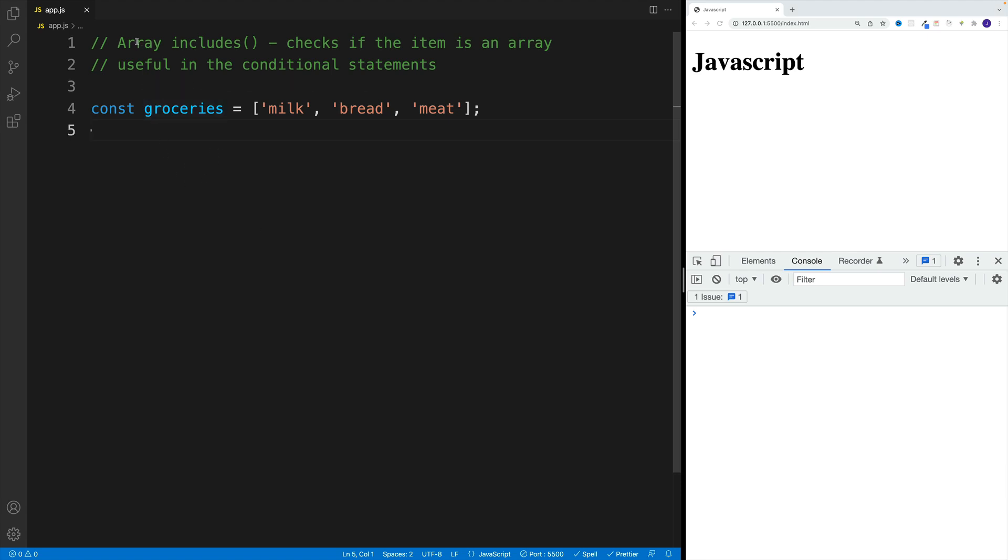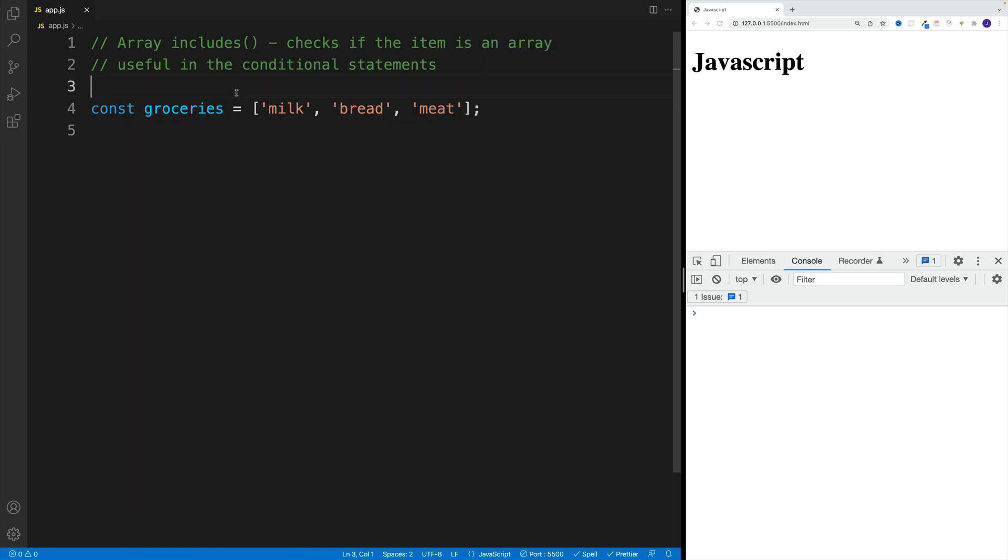All right, up next, let's talk about the array includes method, which checks if an item is in the array and returns true or false. This one is useful in conditional statements.